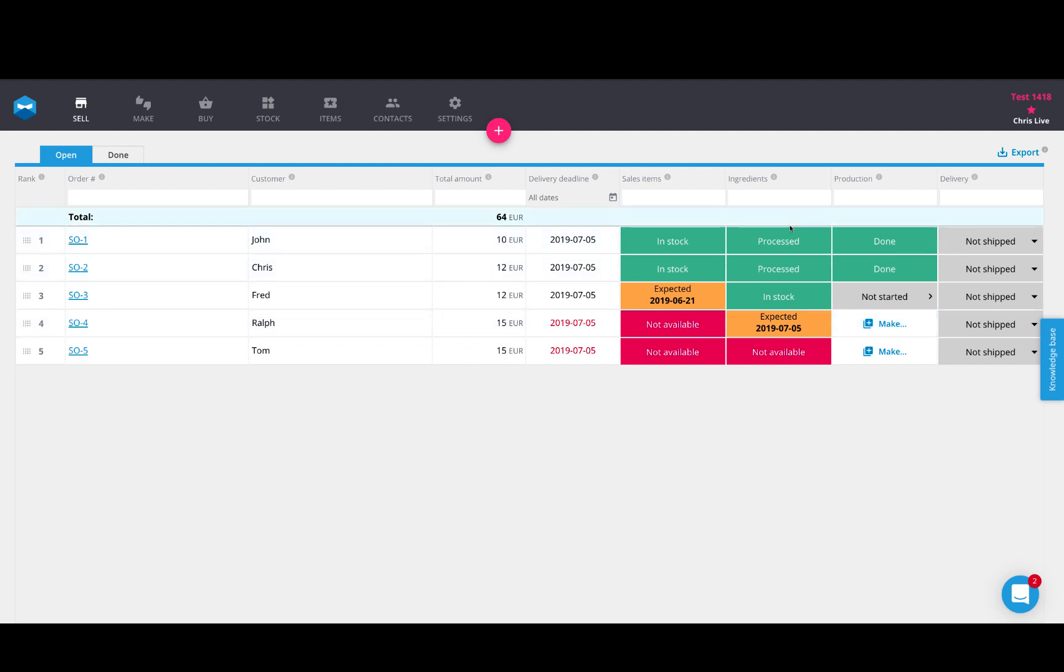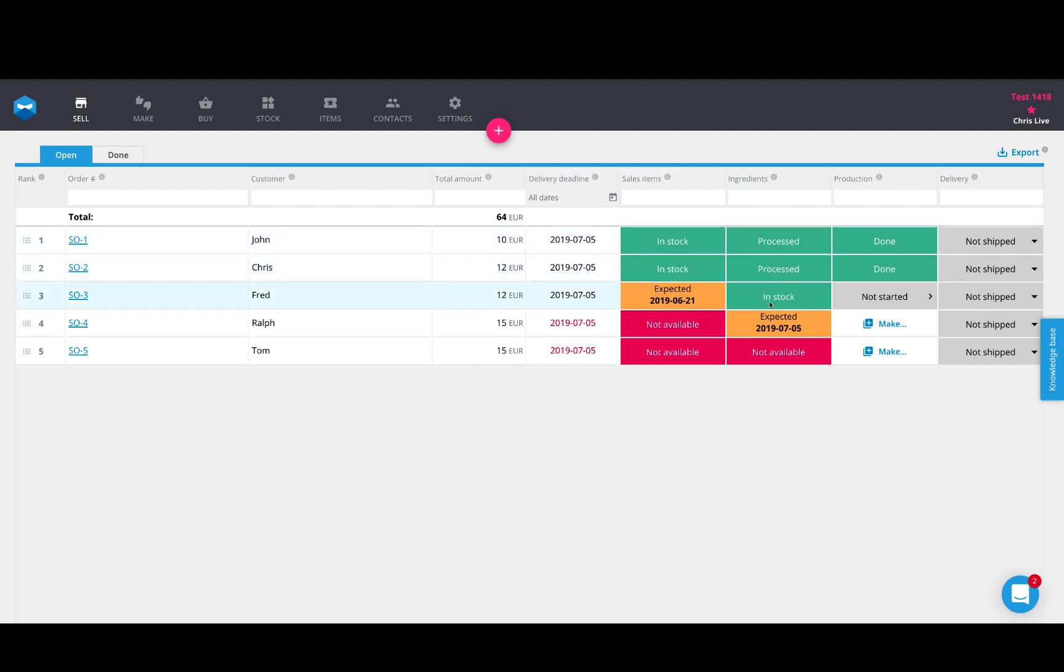So in certain cases, maybe you have both. Maybe you're a company that makes products to stock or you have special orders that are also made to order. Katana gives you the flexibility to work with both workflows. So for this ingredients column, this is the ingredients availability column. If you have a product, the products in stock or the items in stock, then it will say that they've already been processed because they've already been made. If you are looking to actually manufacture a product to make to order, it will identify if the ingredients are in stock or not.